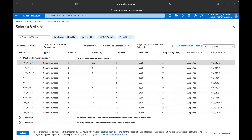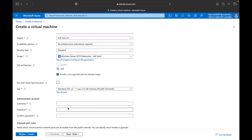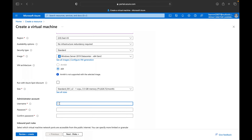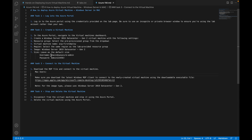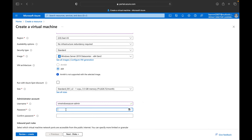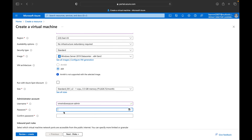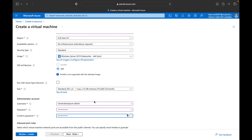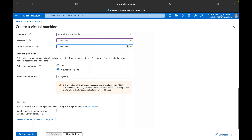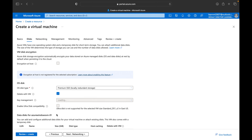For the username I've entered VM-Windows-Azure-Admin, which is a mix of alphanumeric, uppercase, and special characters. You can paste the username and password in the respective fields. The inbound rule is set to RDP with port number 3389. We don't have any existing licensing, so we'll proceed to the next step.